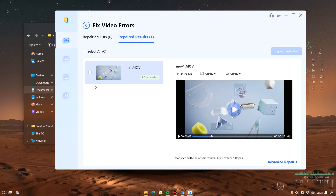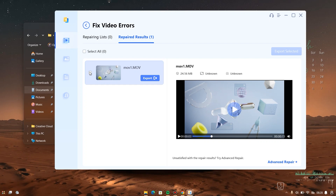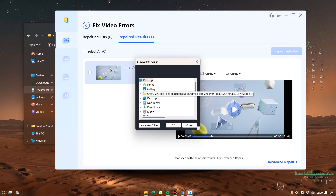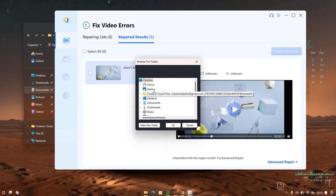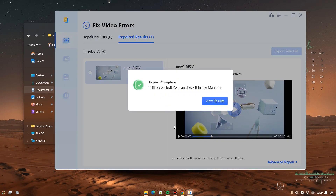To export the video, hover your mouse above the clip you want to export, come down to this file option and hit on 'Export.' If you have multiple clips to export, click on the little square at the left part to select them, then hit on 'Export Selected.' I'm going to use Export, which opens a small window for me to browse and save my video. I'll go to New Folder, save it there, click OK, and allow it to export.